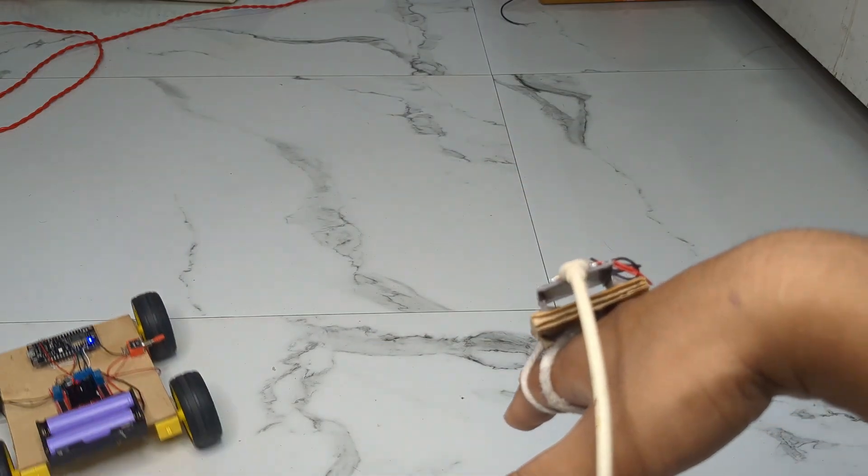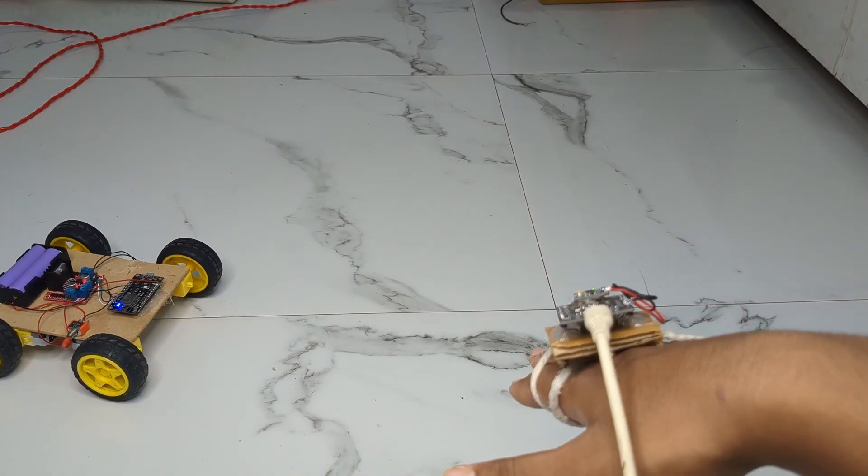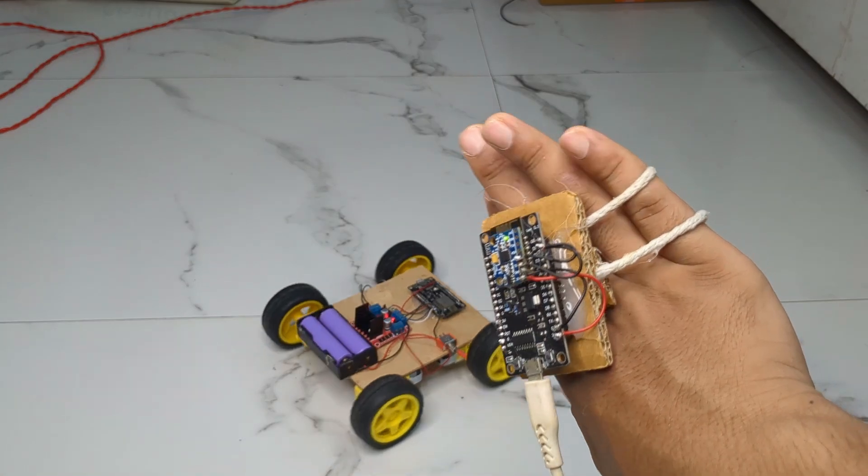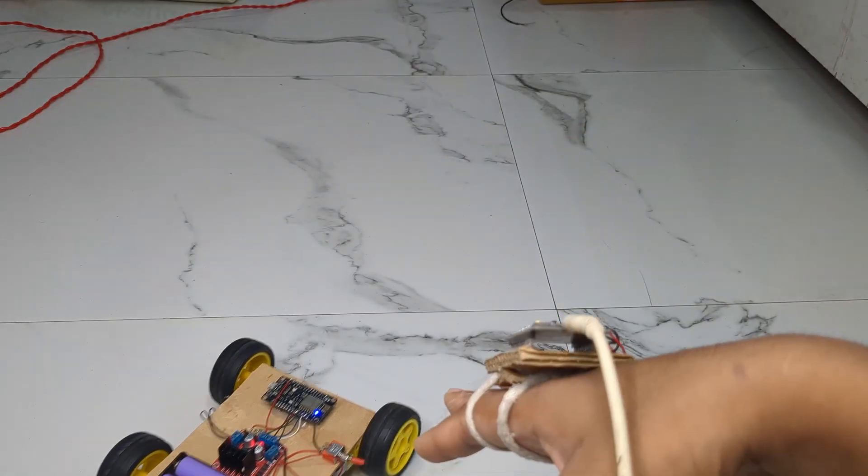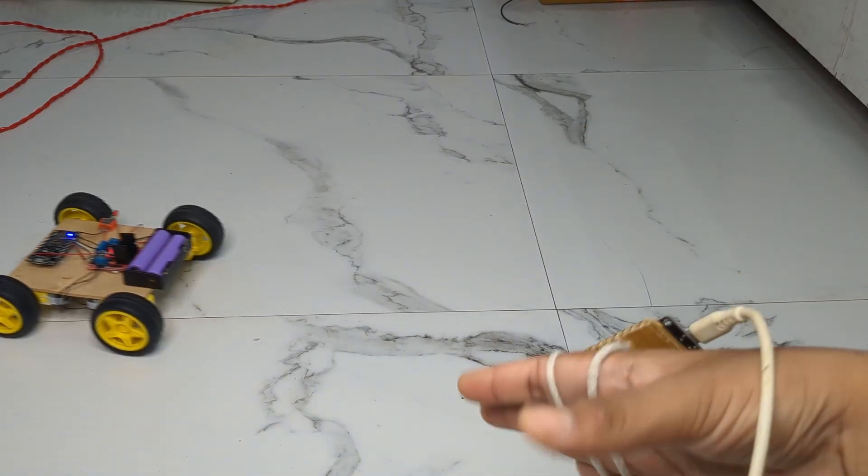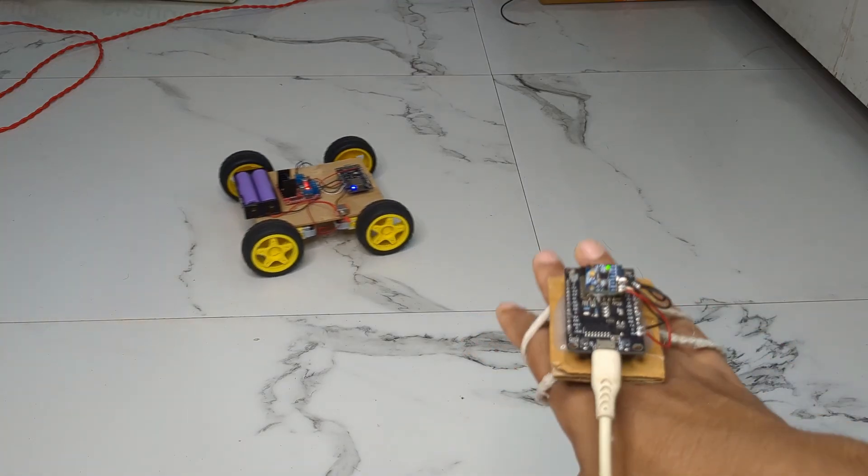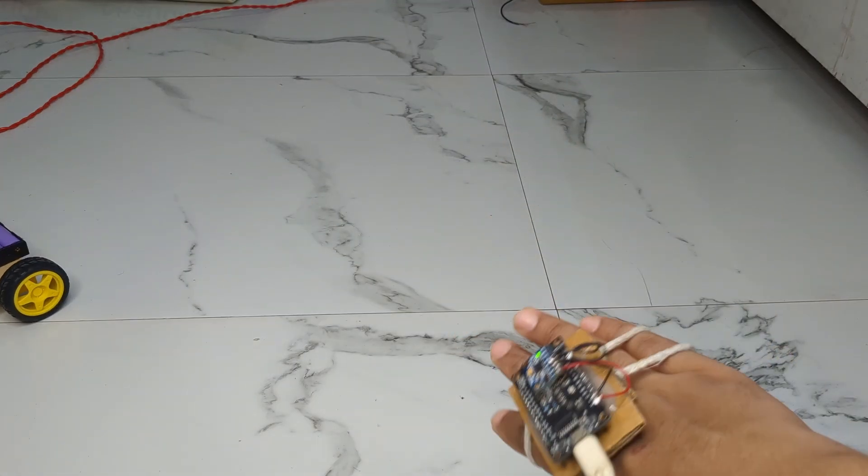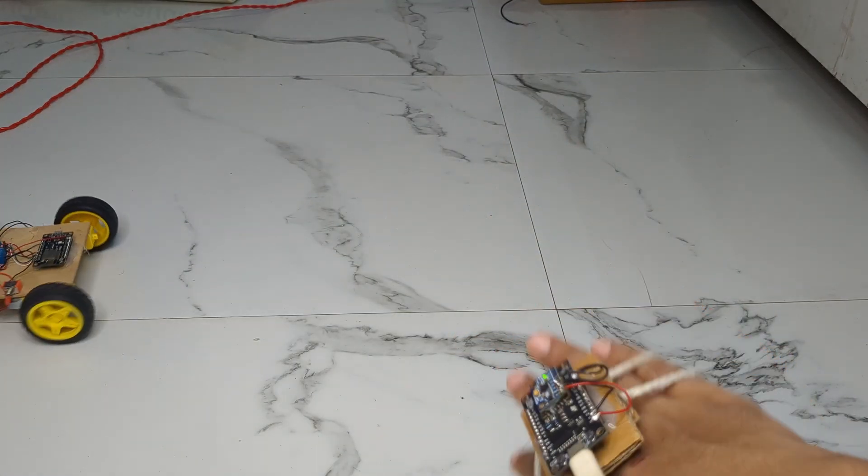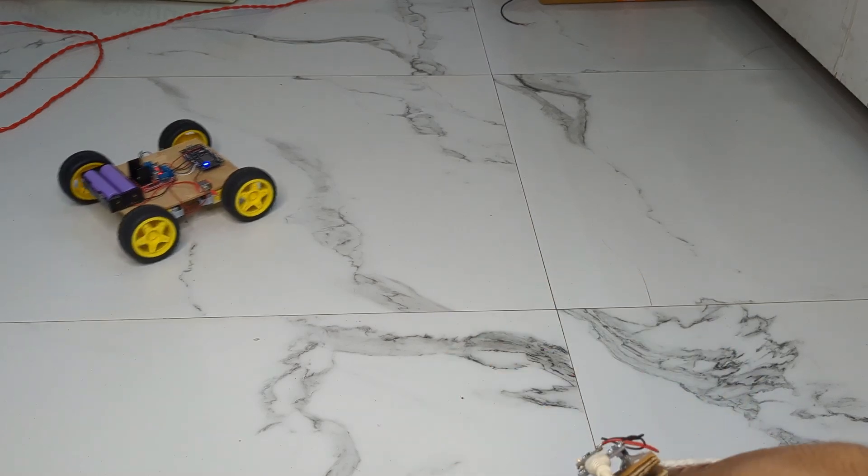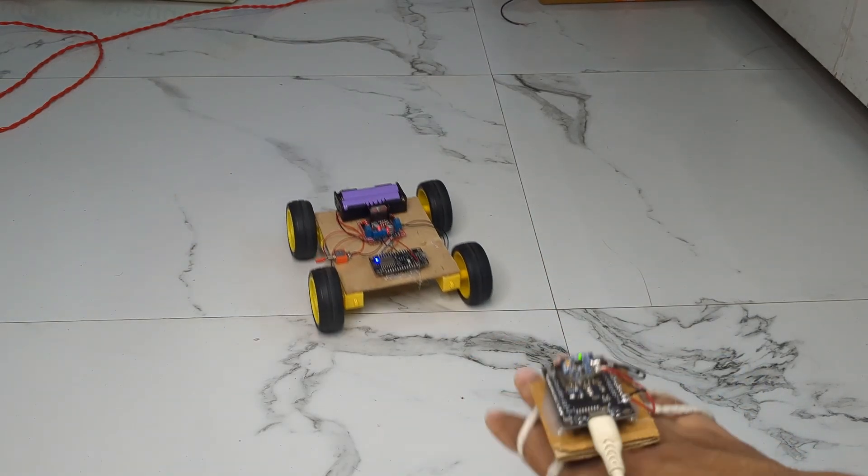So that's how I built my gesture control car. I hope you enjoyed watching this video. If you found this video helpful, make sure to give it a thumbs up, share it with your friends, and subscribe to MakerScience. Thanks for watching and I'll see you in the next one.